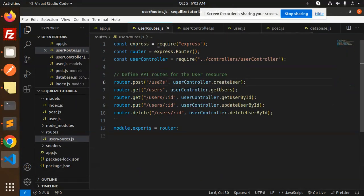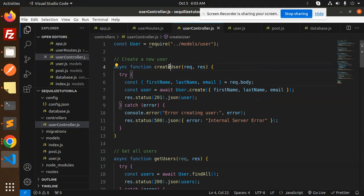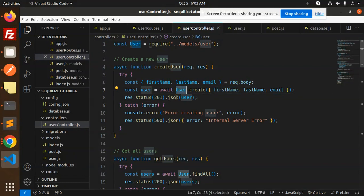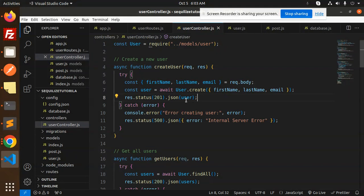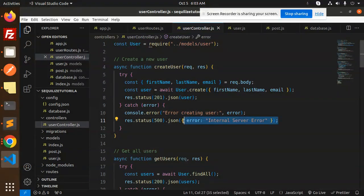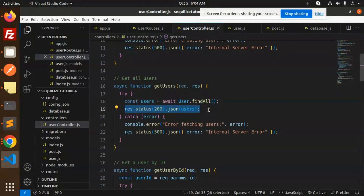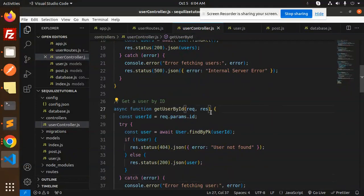In the user routes we have POST and GET defined. In the create user function, we request first name, last name, and email from the request body. The user dot create function from Sequelize creates the user record with those fields and returns the new user in the response, otherwise it returns an error. For get all users, we use user dot findAll, which retrieves all users table data.